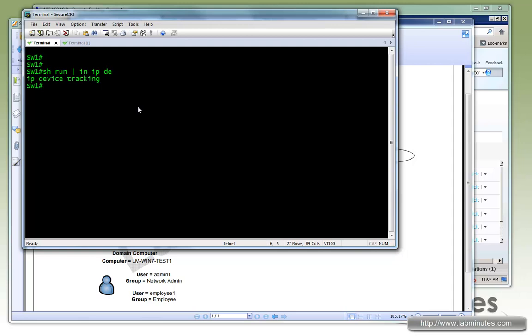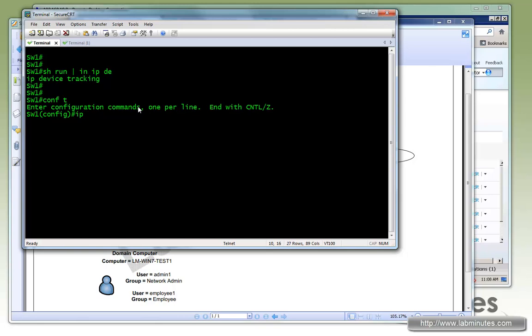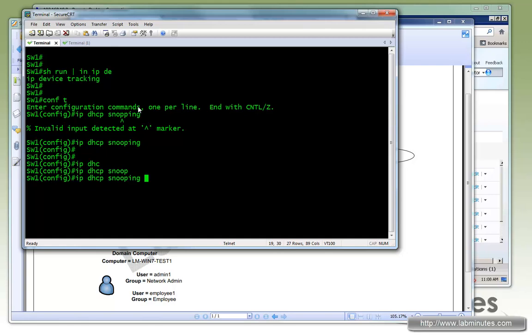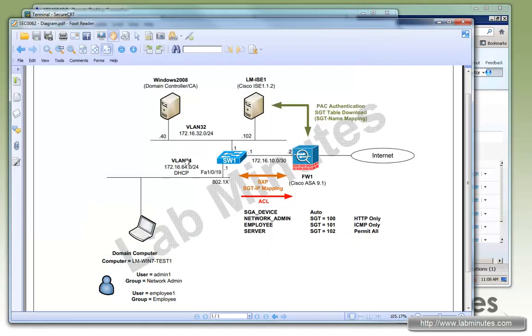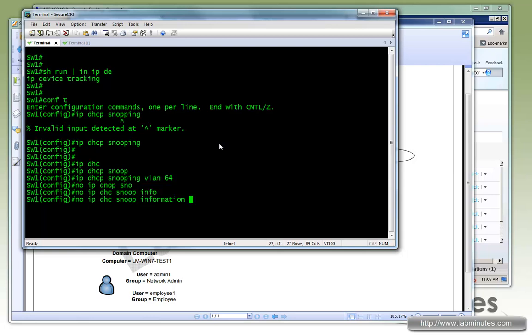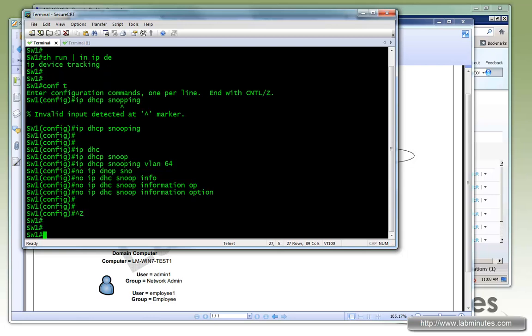So switch knows exactly what IP lives off which ports. And on top of that, if the device tracking is insufficient, you might also want to turn on the IP DHCP snooping here. So the command is IP DHCP snooping. Let's just globally turn on the features. Now we have to select and turn on the VLANs. And since we're dealing with a user VLAN 64, so VLAN 64, and then usually we also turn off the snooping information option.